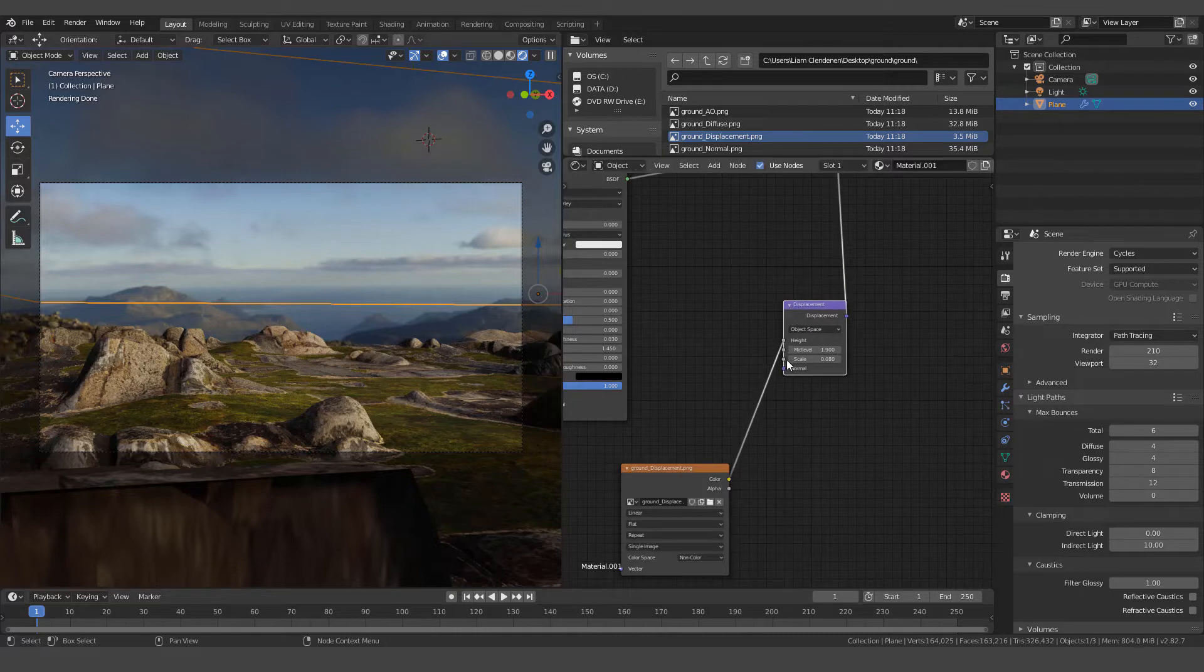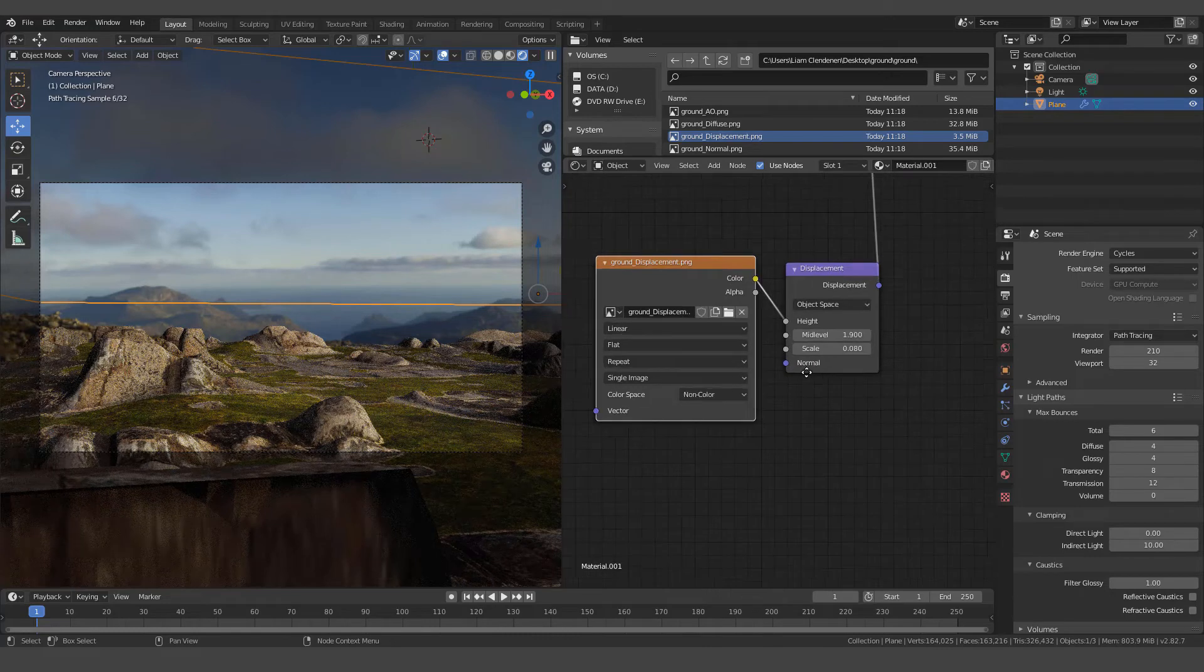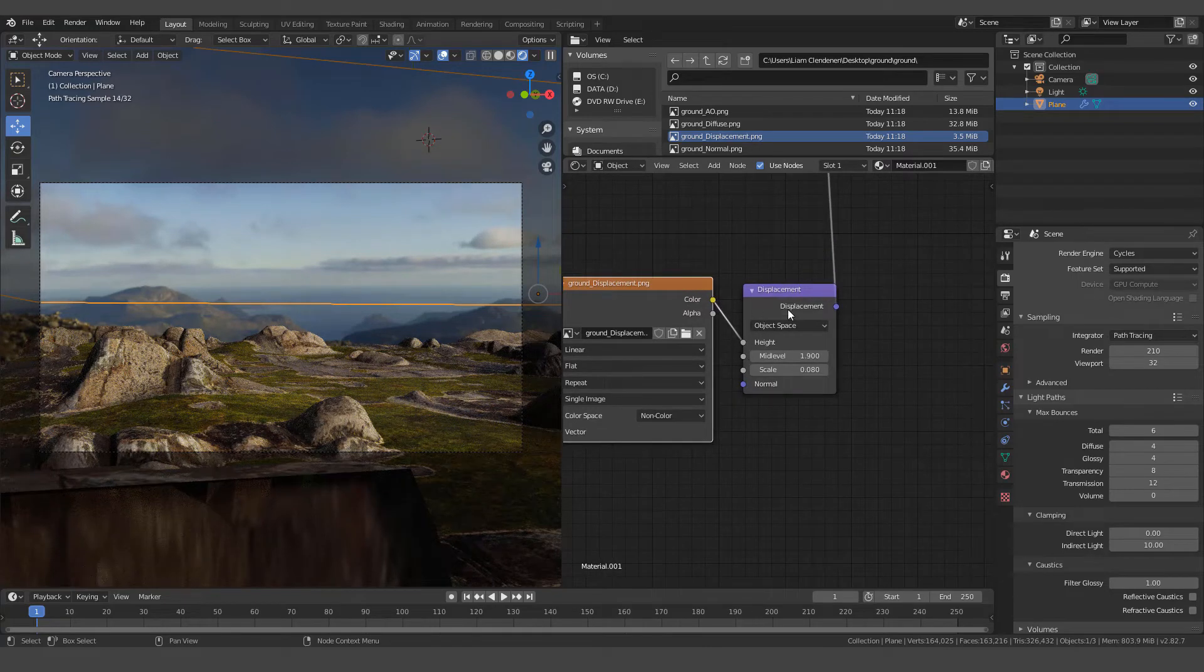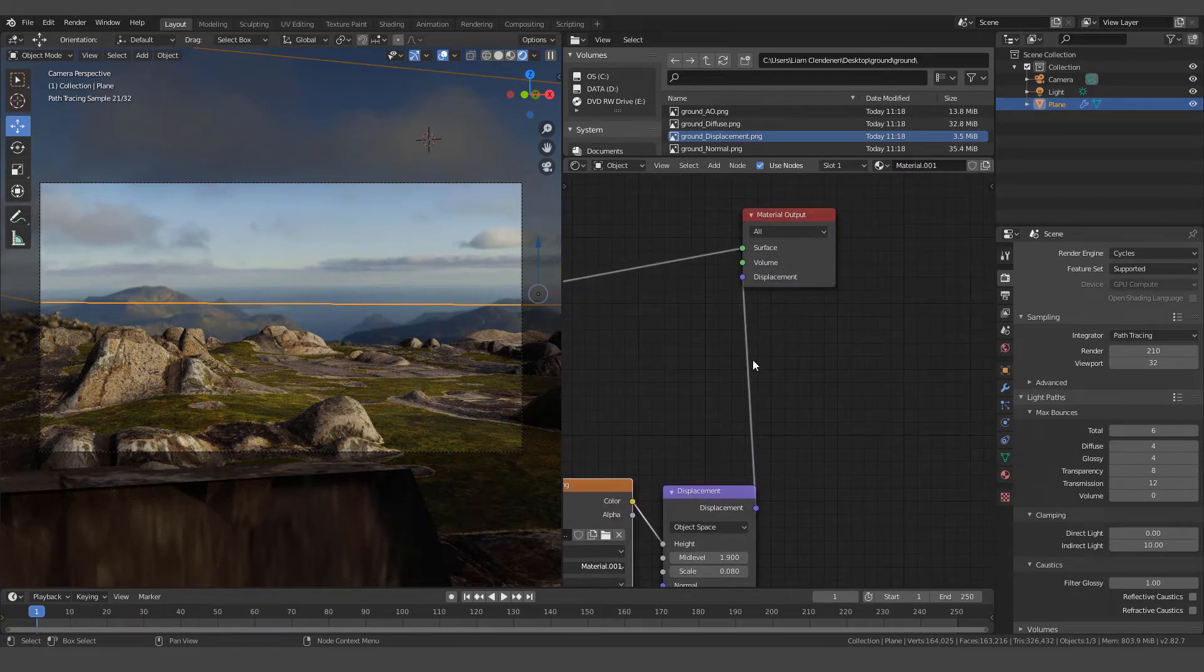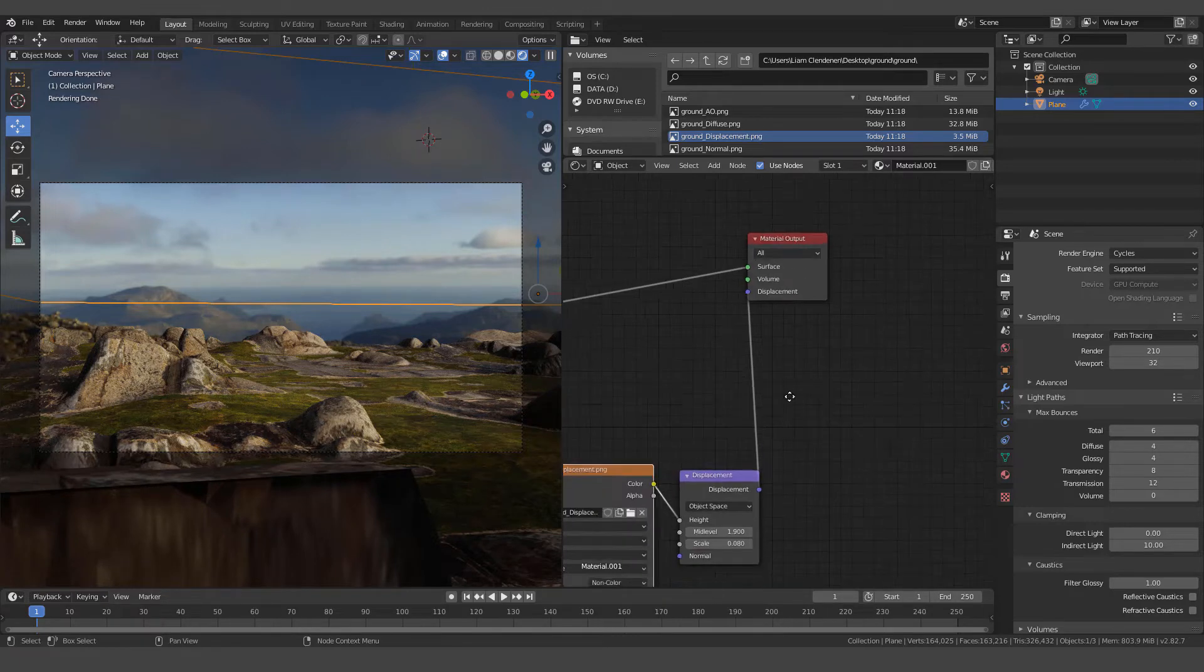And we're going to go out of our color into the height. Out of our color into our height. Into the height of this displacement. And then we're going to kick this up into the displacement slot in our material output.